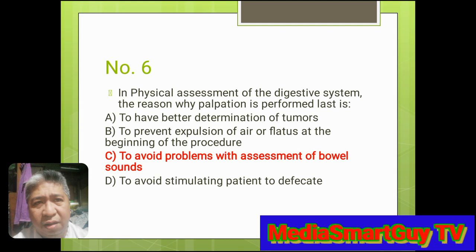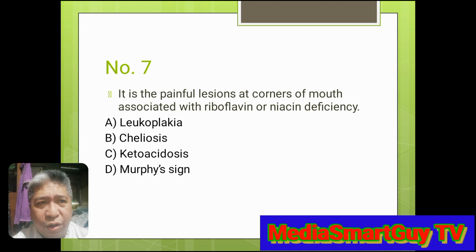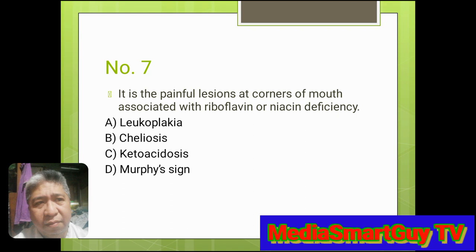Number 7. It is the painful lesions at the corners of the mouth associated with riboflavin or niacin deficiency. A. Leukoplakia. B. Chelosis. C. Ketoacidosis. D. Murphy's sign. Answer: B. Chelosis.